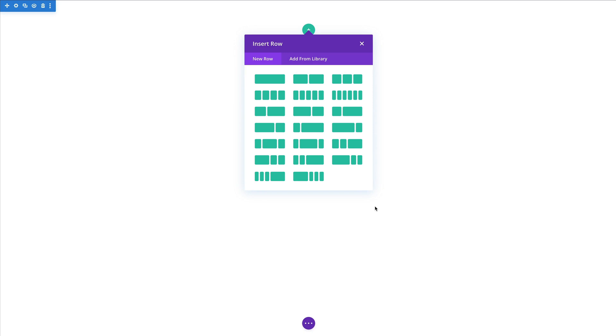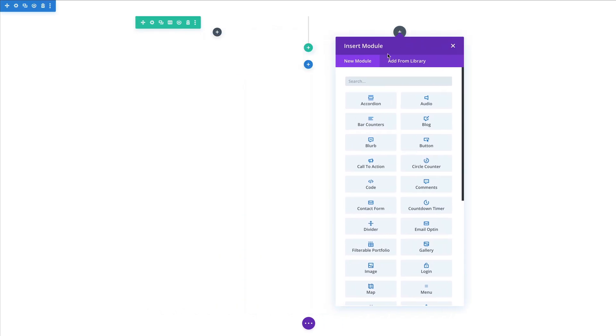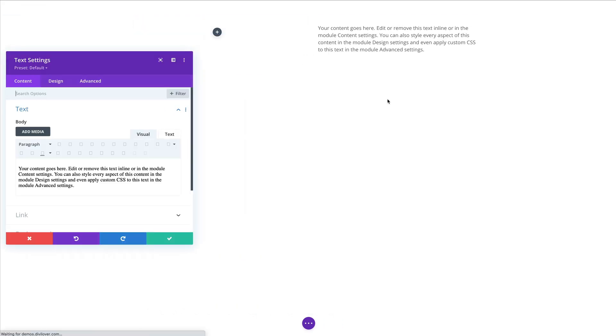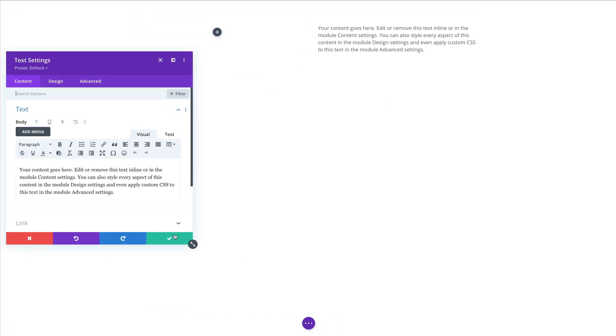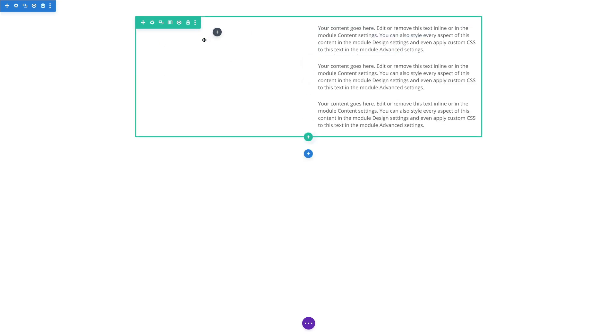So here we are in the newly created page. I'm going to add a two column row in the first section and then on the right side let's just add some text. So we have some content here but we're going to focus on this left column here.